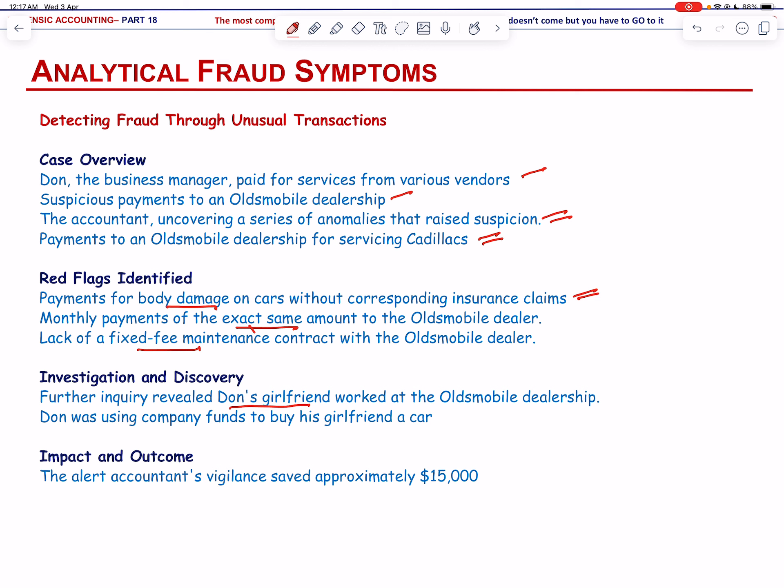This vigilant accountant saved the company approximately $15,000 by uncovering the fraud. Many accountants and auditors might have overlooked these irregularities, potentially missing the fraudulent activity. It is crucial to analyze transactions for consistency and legitimacy, even if they appear routine, to detect potential fraud. Fraud detection often requires a keen eye for anomalies and a willingness to investigate unusual transactions. By staying vigilant and questioning inconsistencies, companies can mitigate the risk of falling victim to fraudulent activities.